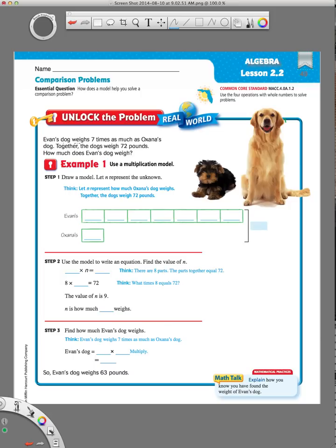This problem says Evan's dog weighs 7 times as much as Oksana's dog. Together, the dogs weigh 72 pounds. How much does Evan's dog weigh? The first thing I want to do is go through this problem and underline my math words and numbers. The first information I need is '7 times as much as Oksana's dog,' and together they're going to weigh 72 pounds. That's all the math that I know.